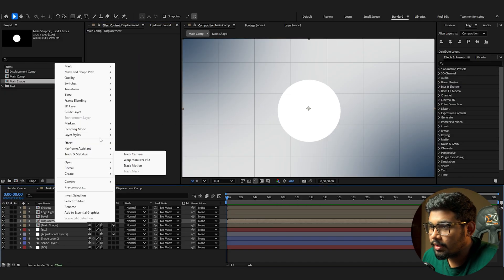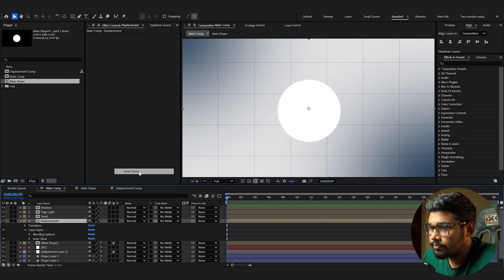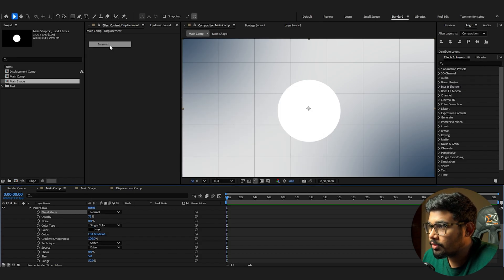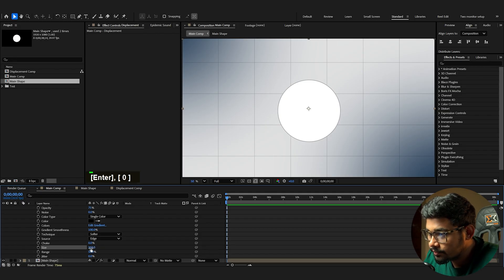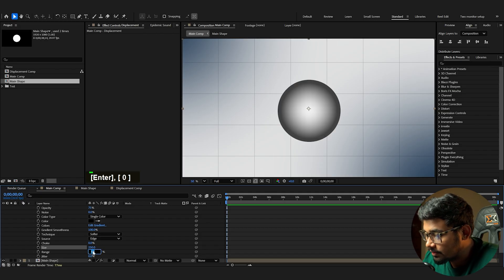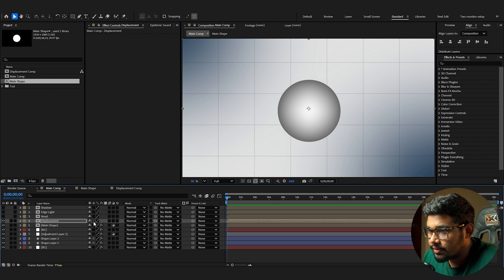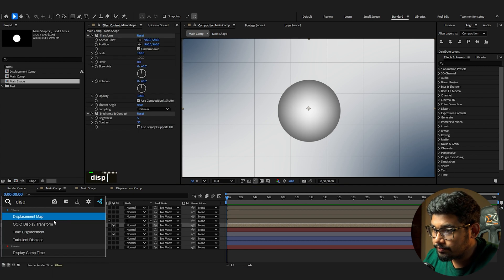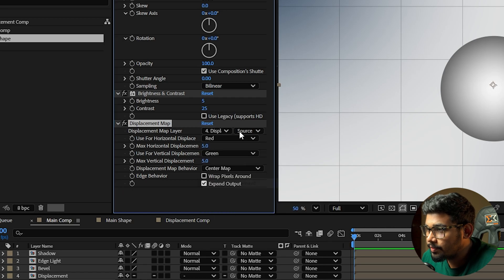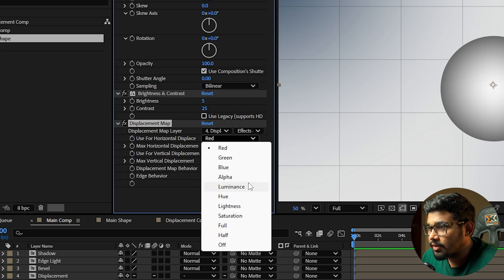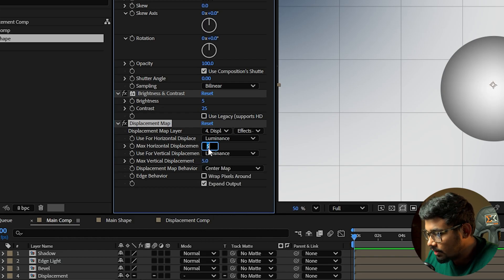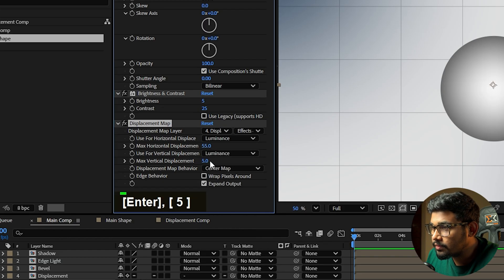On the displacement layer, add a Layer Style Inner Glow, set the color to black, blending mode to Normal, size to 250, and range to 75. Enable rasterization on the displacement layer. On the main shape, add a Displacement Map, set the displacement layer to 'Displacement' and use 'Effect and Mask.' Set both horizontal and vertical displacement to Luminance at a value of 55.